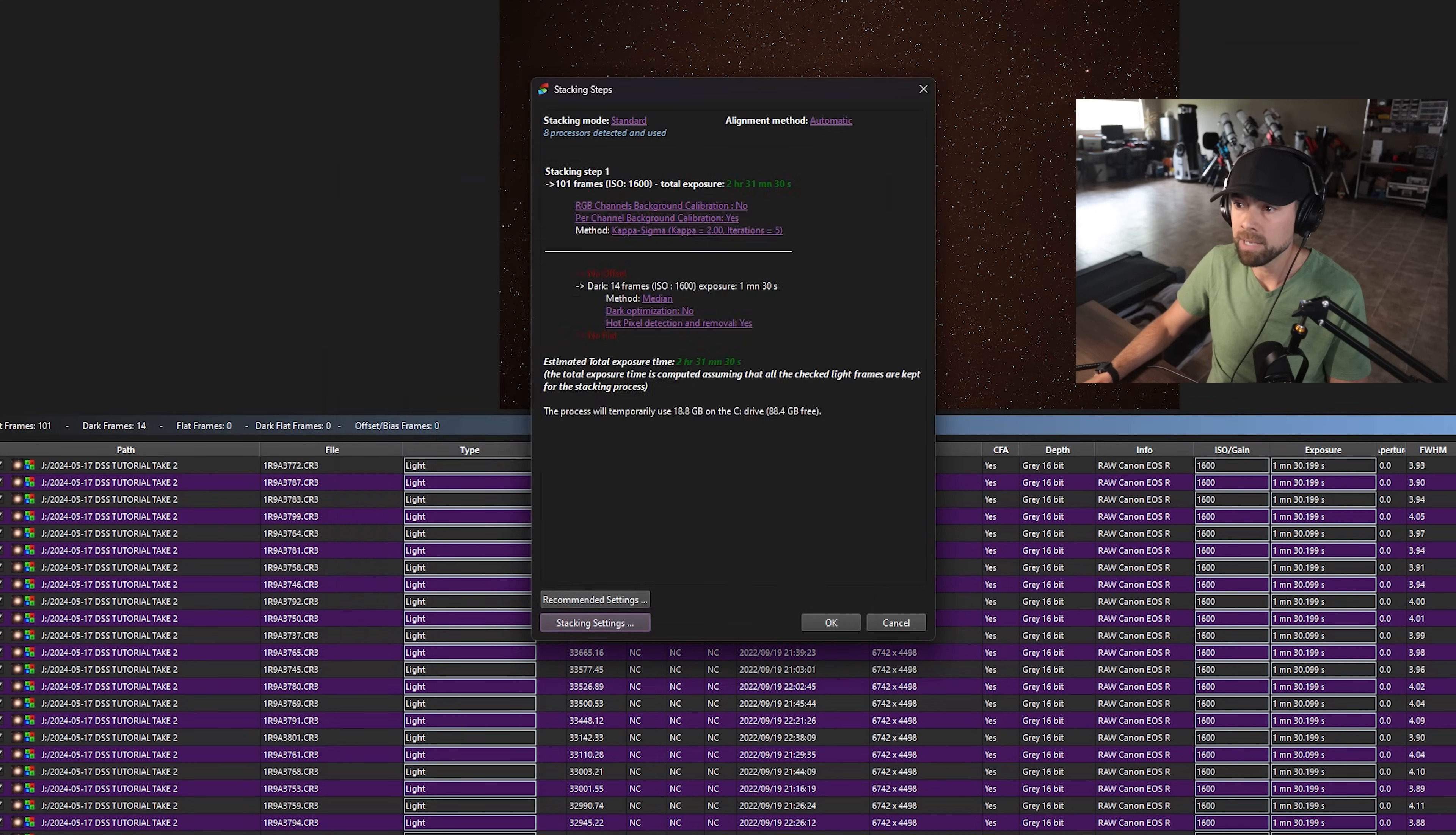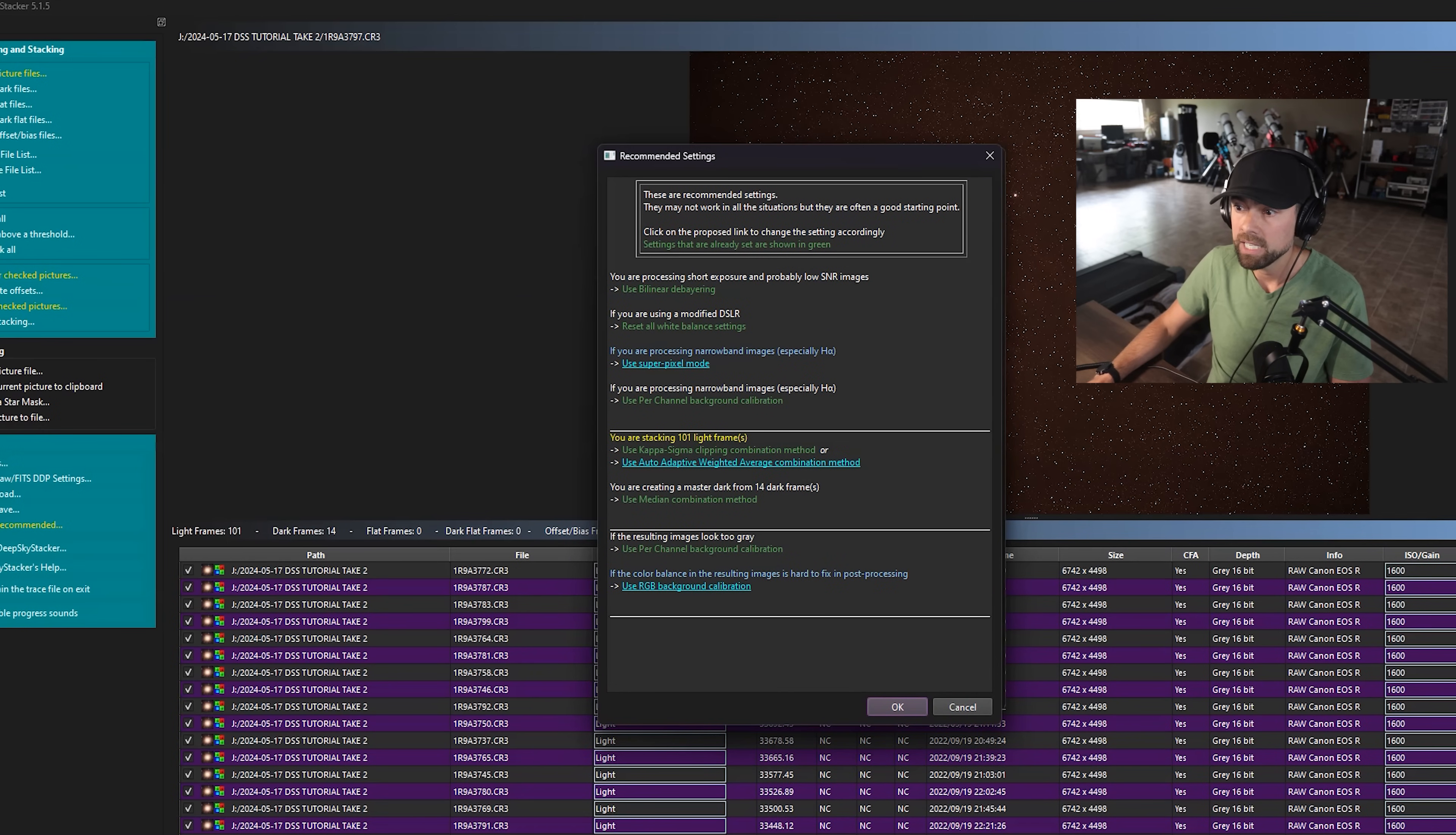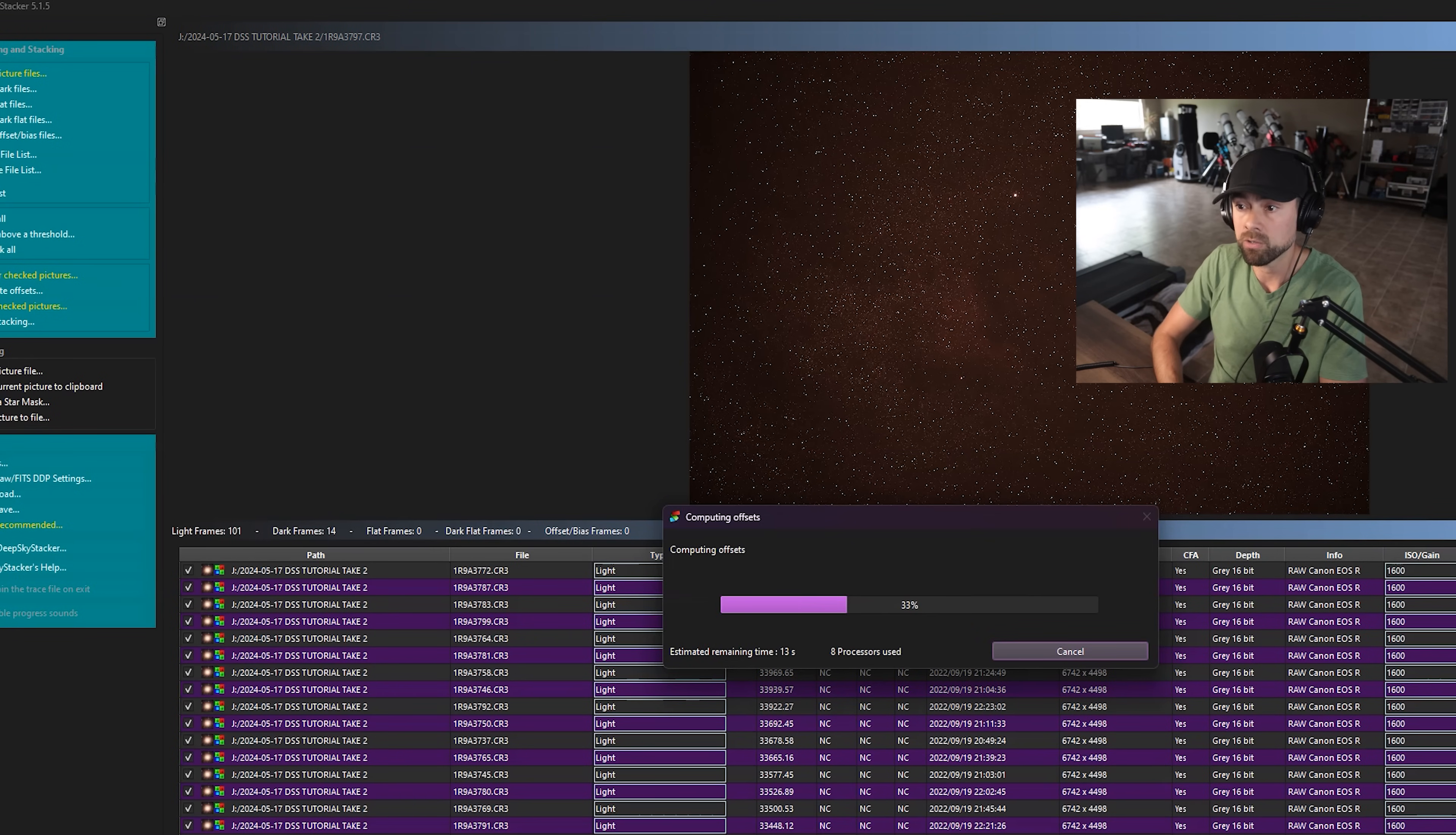And then using the recommended settings here, we've got everything set to the default pretty well. And you can kind of match these settings if you want to get a similar result as me, if you're using a DSLR color camera like this. Okay. So I'm going to go ahead and click okay. And this is going to take a few minutes. We're actually doing the image stacking and the calibration using those dark frames now.